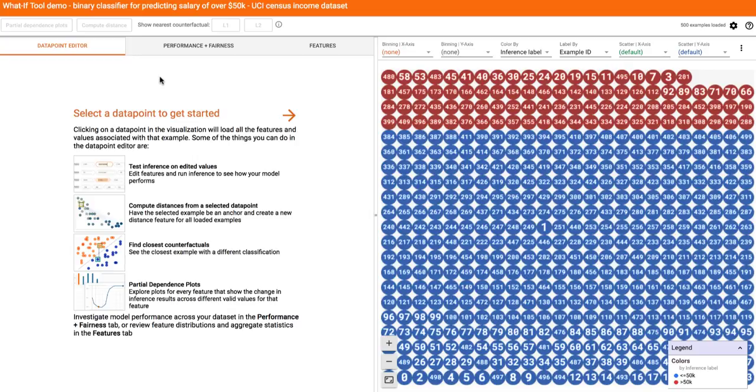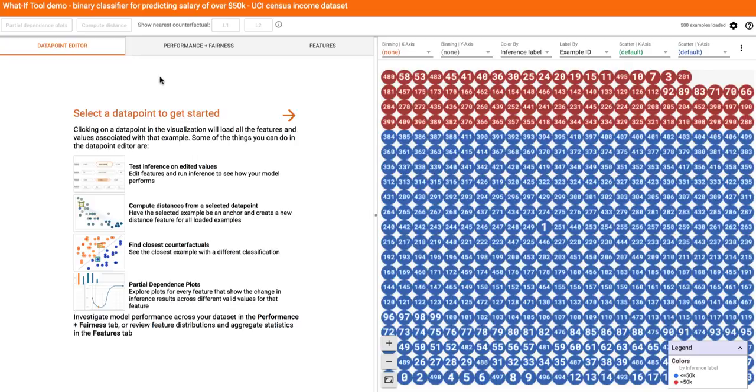I'll be showing you some features of the What-If Tool, using it with the UCI census dataset and a model trained for the binary classification task of determining if a person earns more or less than $50k using their census data. This is a benchmark prediction task used by ML researchers, especially when analyzing algorithmic fairness.